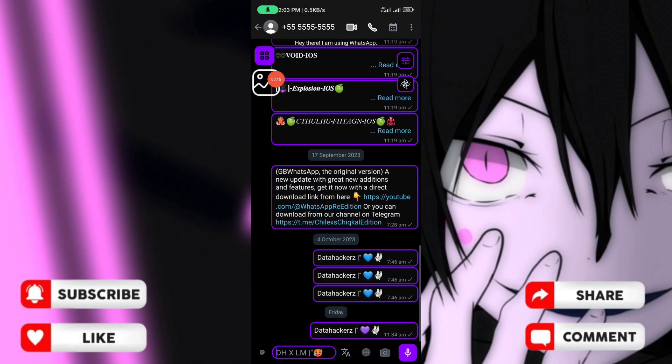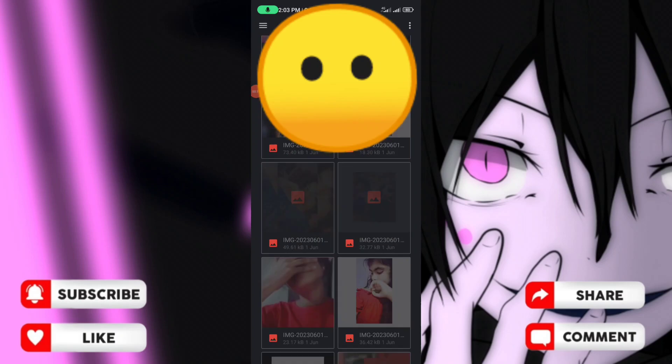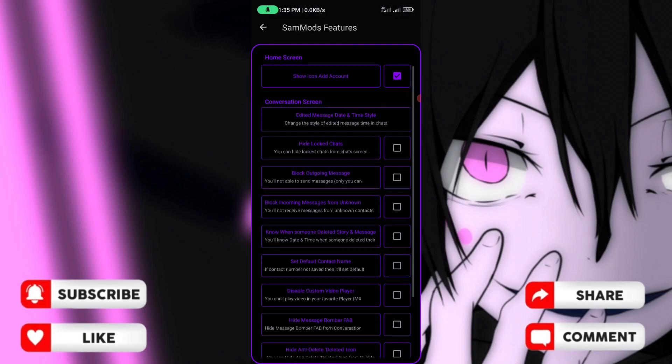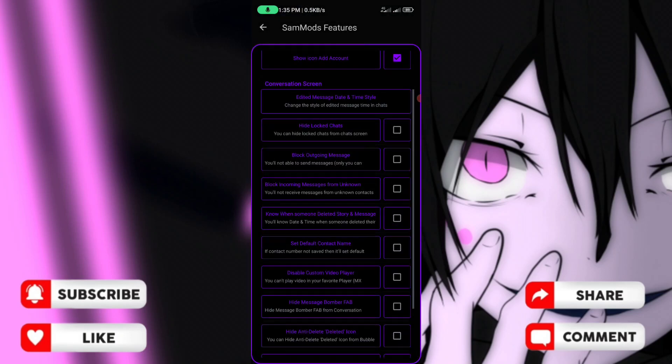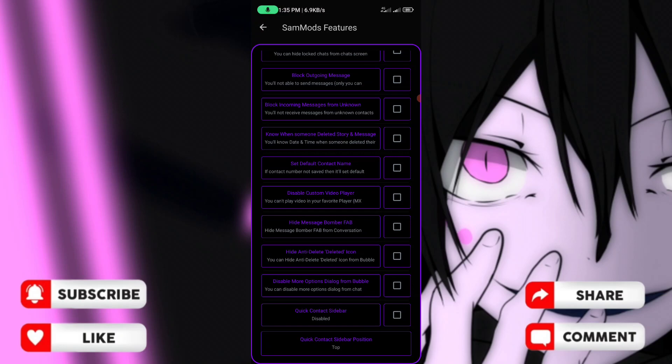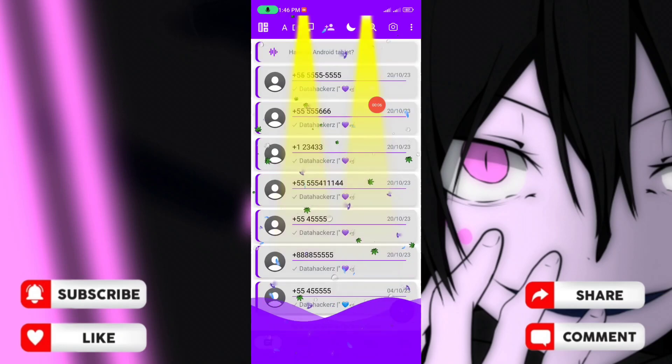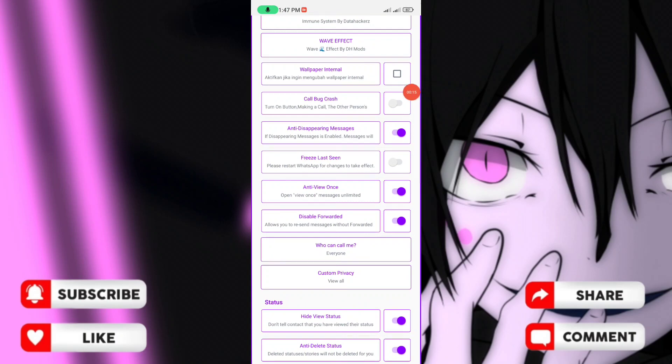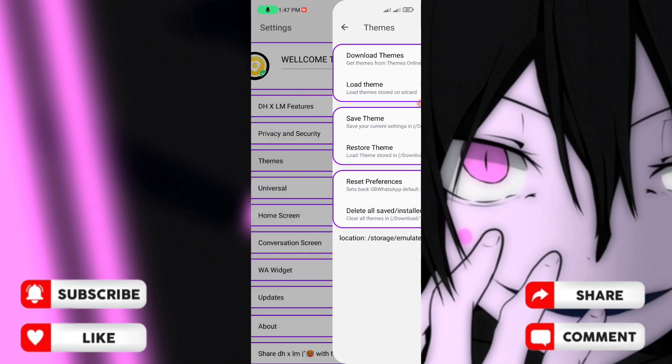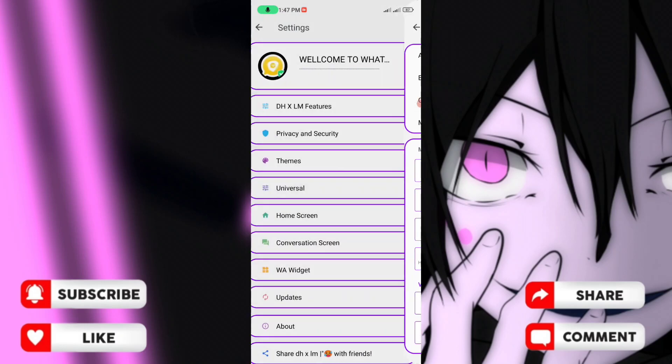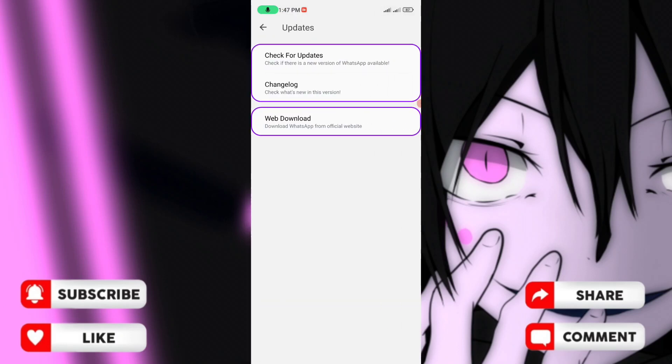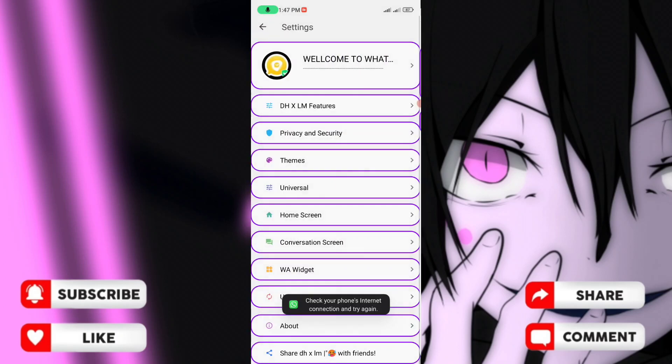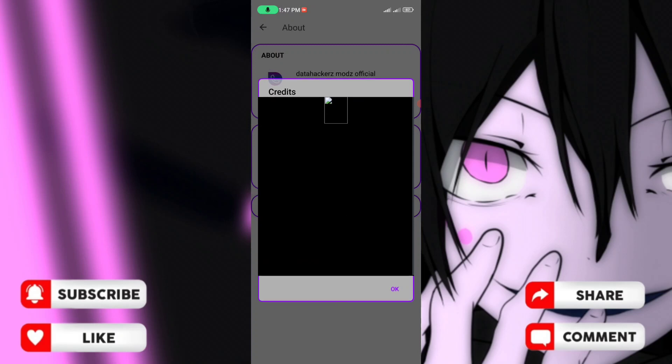You can edit message time, hide and lock chats, block outgoing and incoming messages. The sidebar and privacy security settings are available. You'll find fingerprint security, home screen settings, and update options. Check the about section for more information.